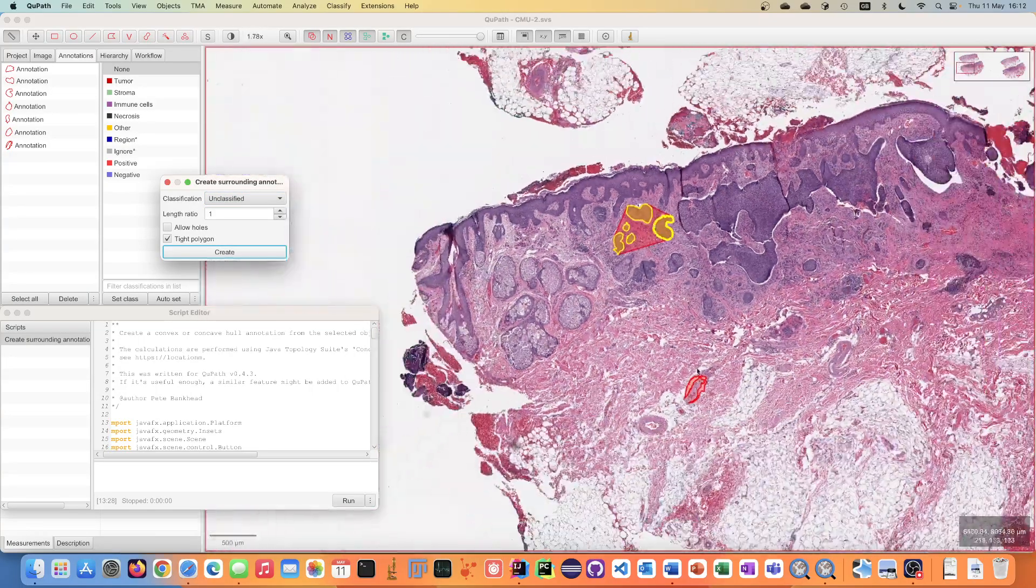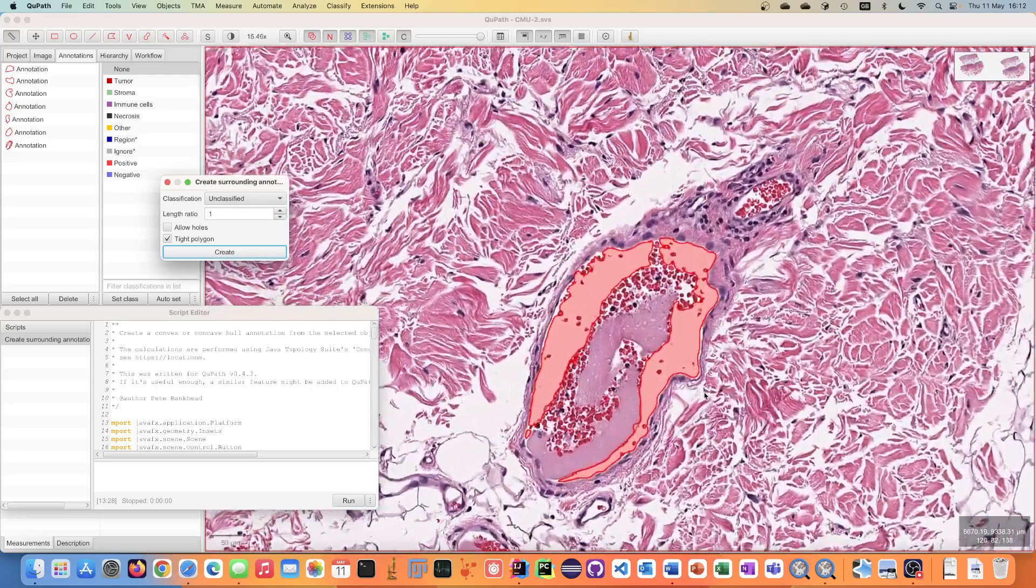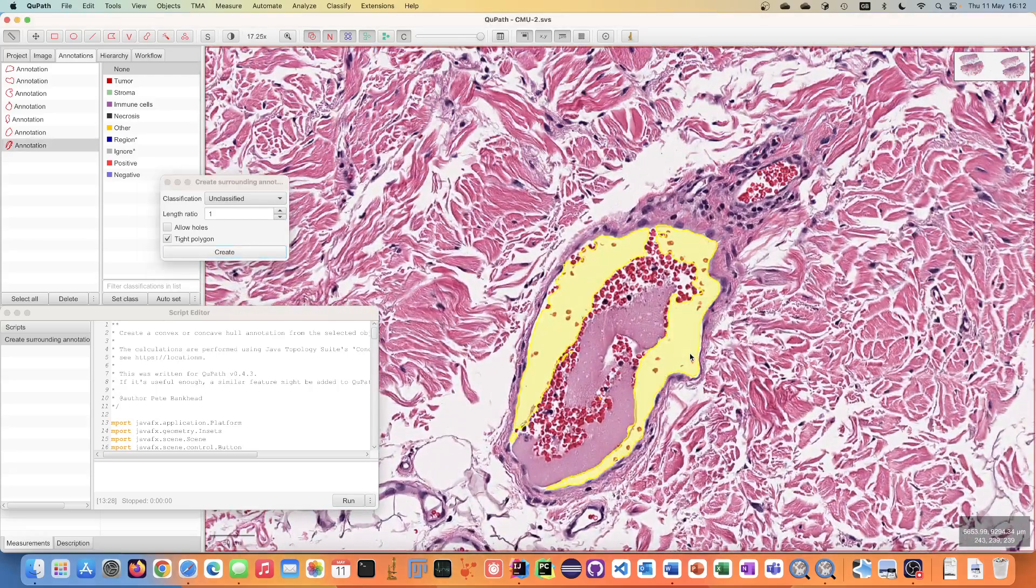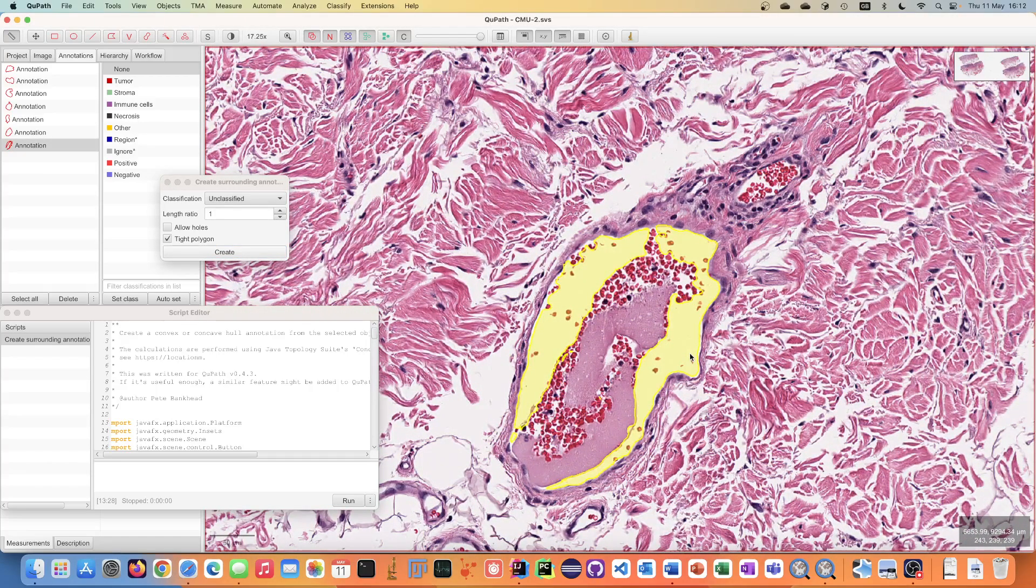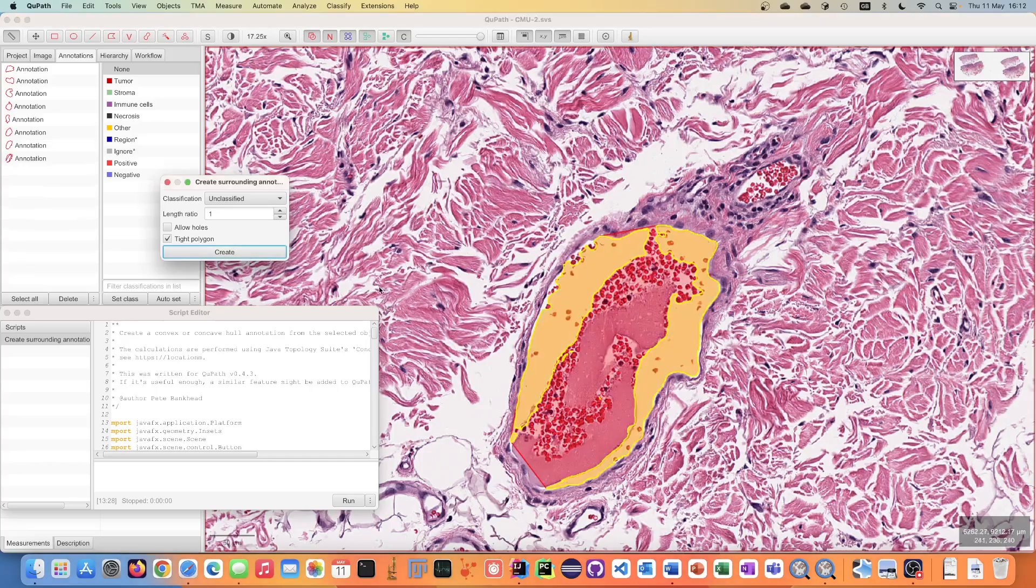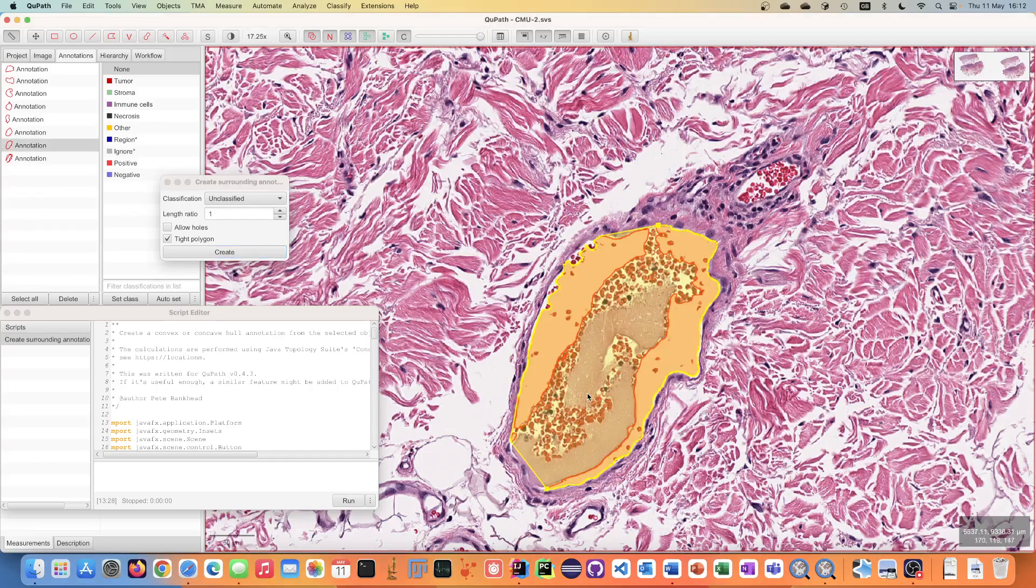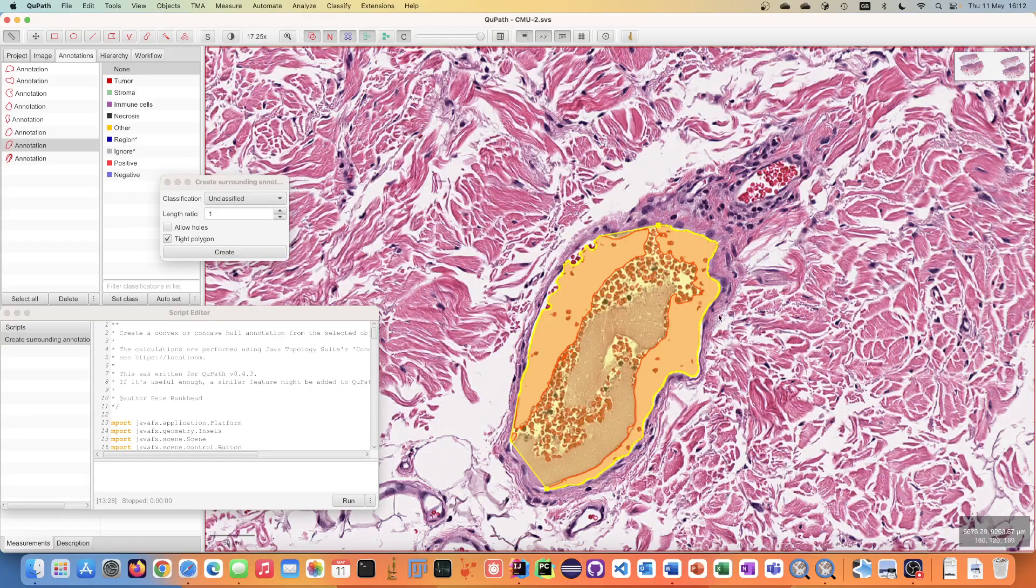One of the purposes of this is to help with cases where you might have an annotation but it's incomplete. So for example here, running this would be able to fill in the gap and give a solid annotation as opposed to just annotating the white parts around the edge.